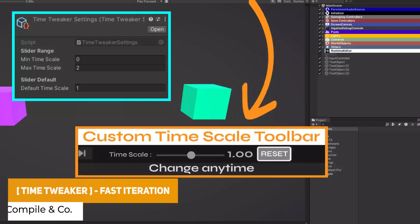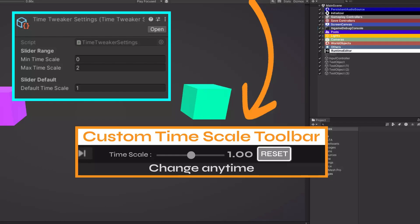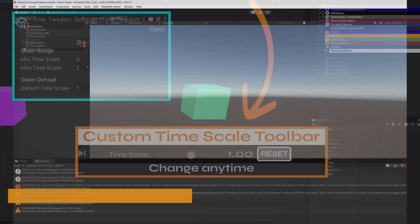We've got the Time Tweaker, which allows you to add a customizable toolbar at runtime that lets you affect timescale — so you can adjust this without having to do it in script.